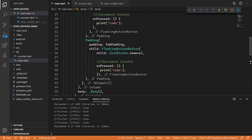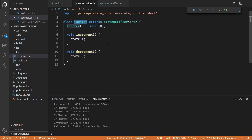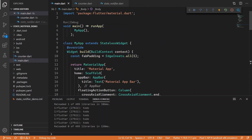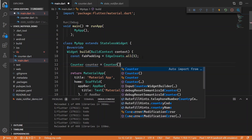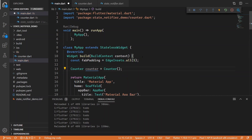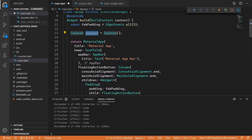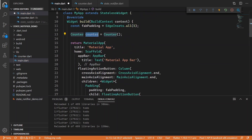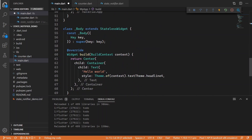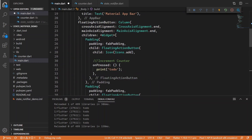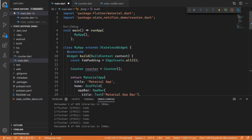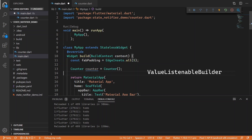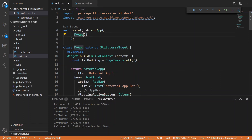So this class is finished. Going back to main.dart, we need a way to inject or provide this counter for our application. We are going to wrap the widget tree in a StateNotifierProvider, importing the Flutter state notifier package. This is very similar to a normal change notifier provider or normal provider.